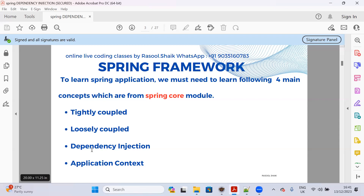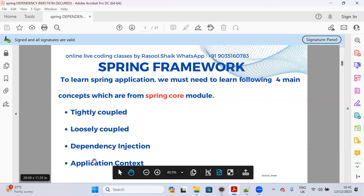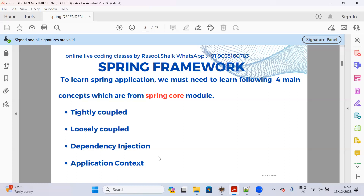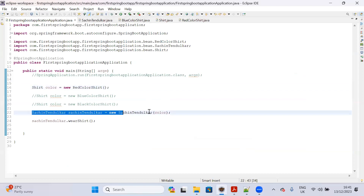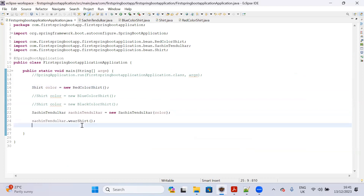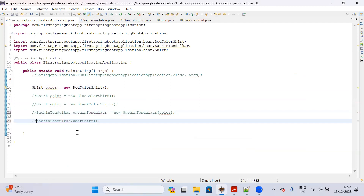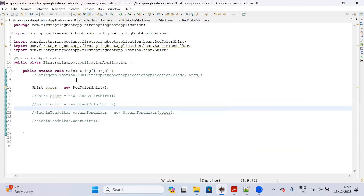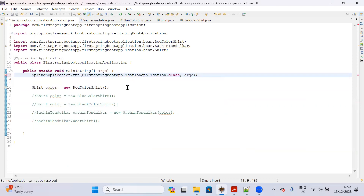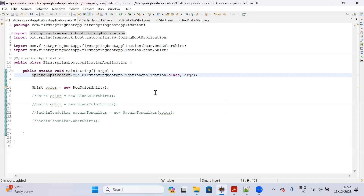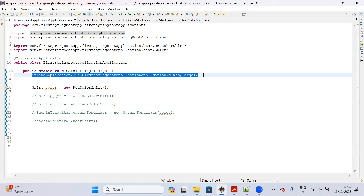If you learn these four concepts you can do anything in Spring and Spring Boot. These four are majorly important in Spring Framework. Now I will show you practically how we are going to achieve dependency injection, how we are going to access application context, and how we are going to use specific functionality without creating the objects. We have a dependency to execute the wearShirt method - we have to create the object. Now what I will do - I don't want to create the object.